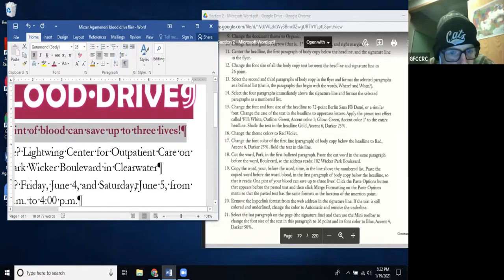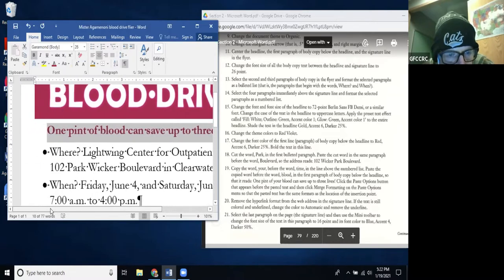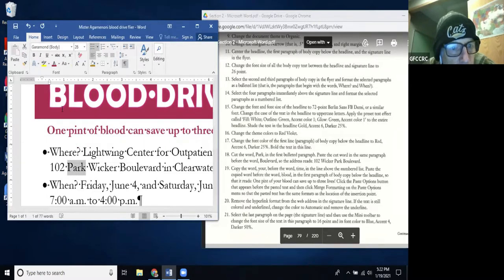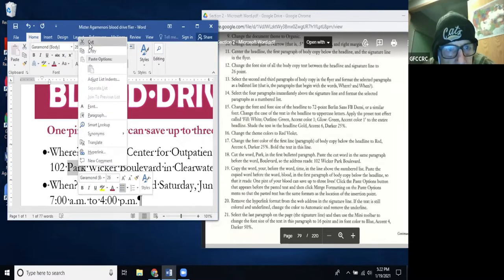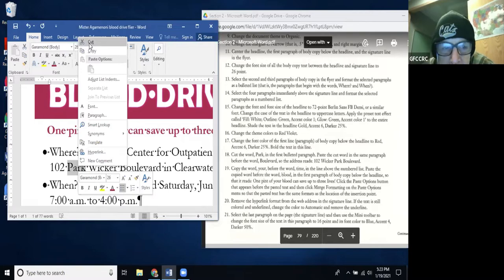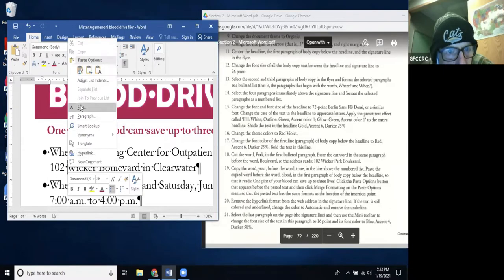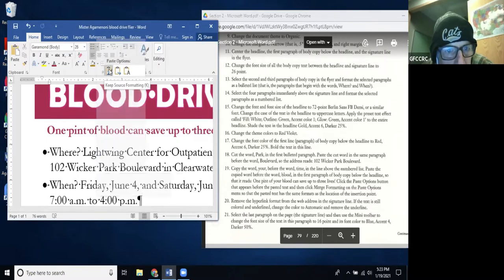Step 18: Cut the word 'Park' in the first bulleted paragraph. I highlight it, right-click, and cut it. Then paste the cut word before the word 'Boulevard' in the address. The address reads '102 Park' so I go right before 'Boulevard,' right-click, paste, and keep source formatting — now it reads '102 Wicker Park Boulevard.'